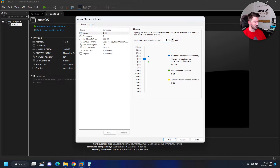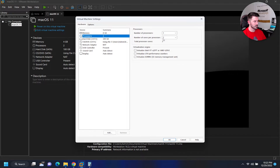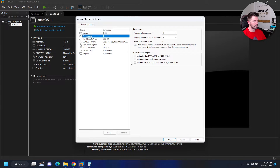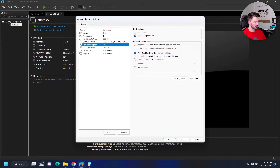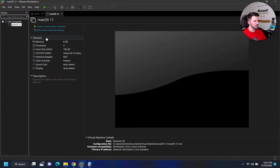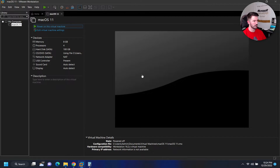For processors I want to do four — two cores per processor, two processors — that should be perfectly fine. Everything else looks good, we want to make sure we can get on the internet. Now we can power this bad boy up.